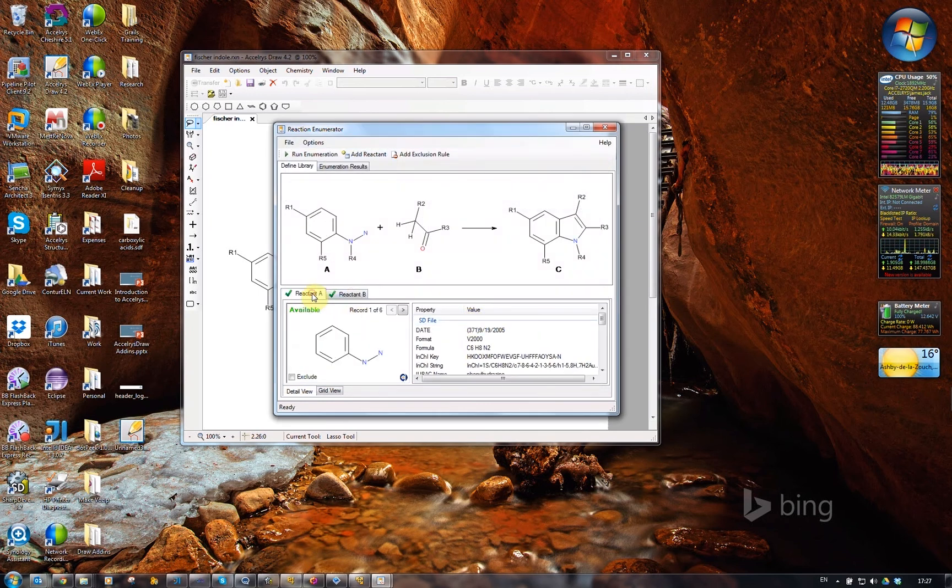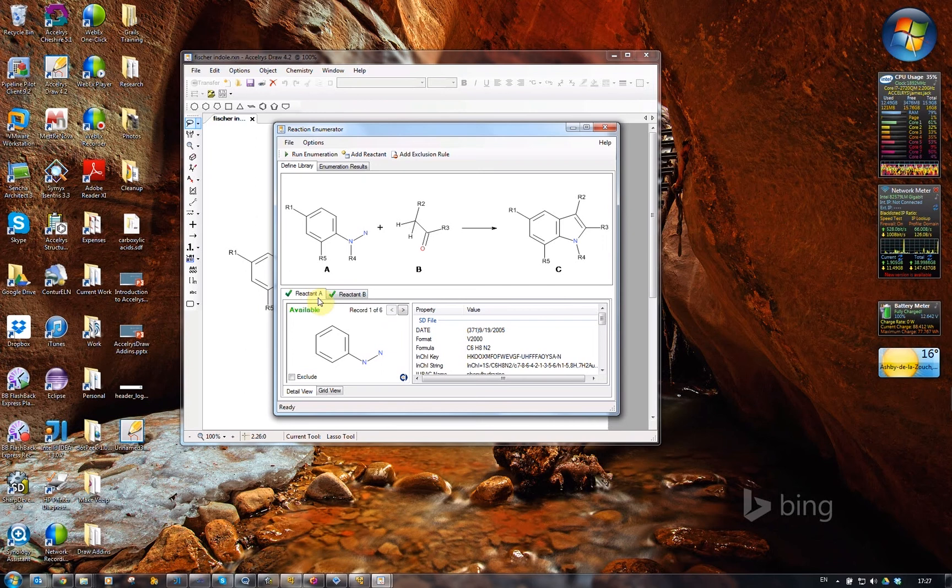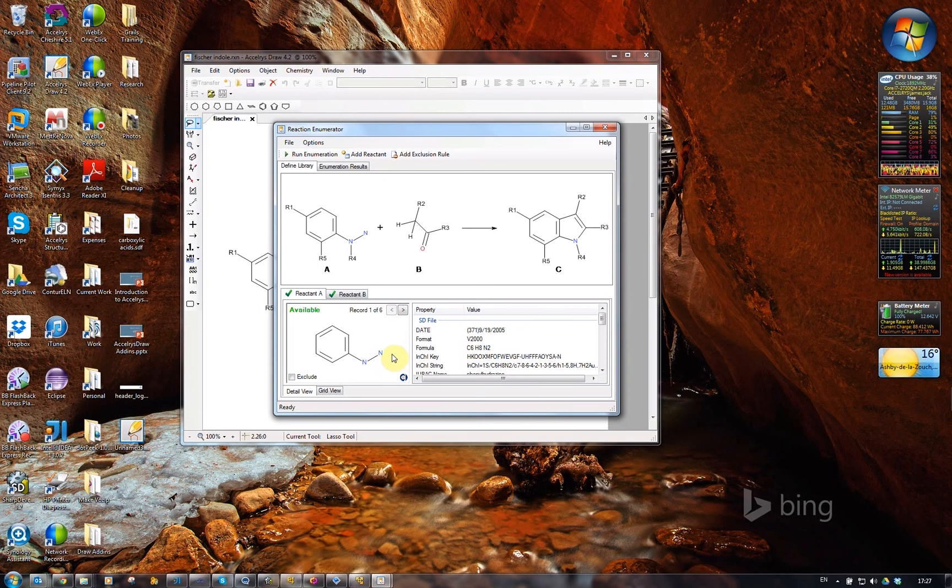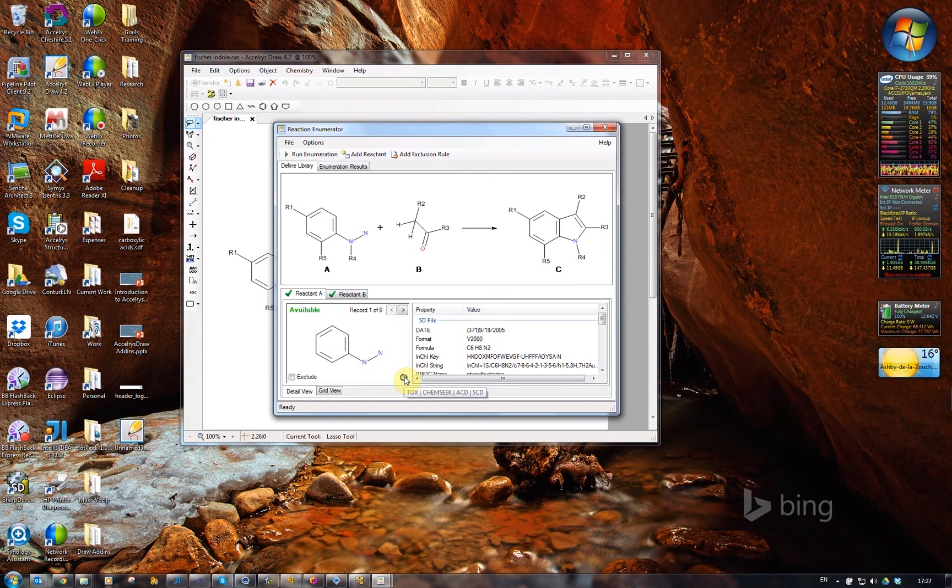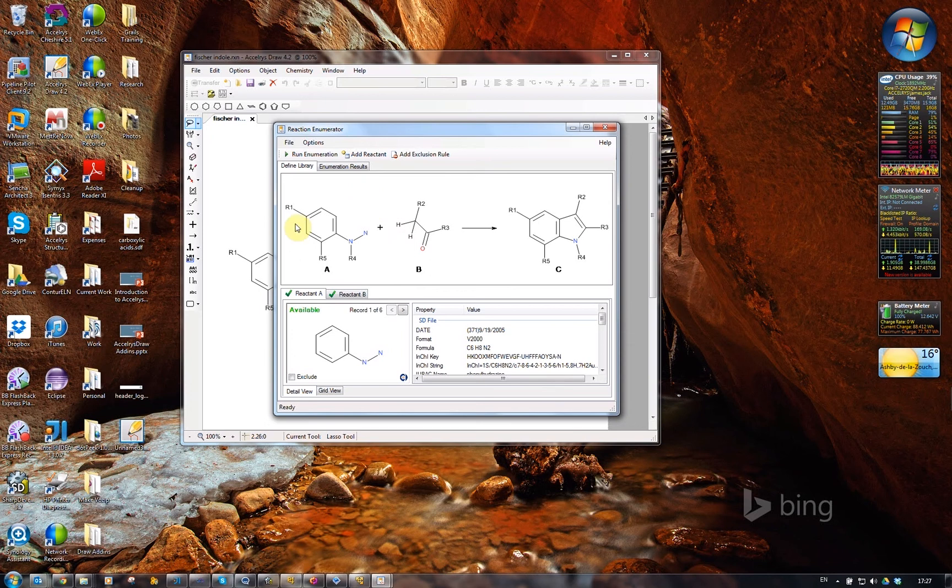It does some interesting trickery while loading these in. It goes off and checks to see whether these compounds are available using the DiscoveryGate web service. So it's telling me that some of these reactants are available, and if I hover over there, it tells me what databases they're actually in. Now I've loaded all the data that needs to be loaded.